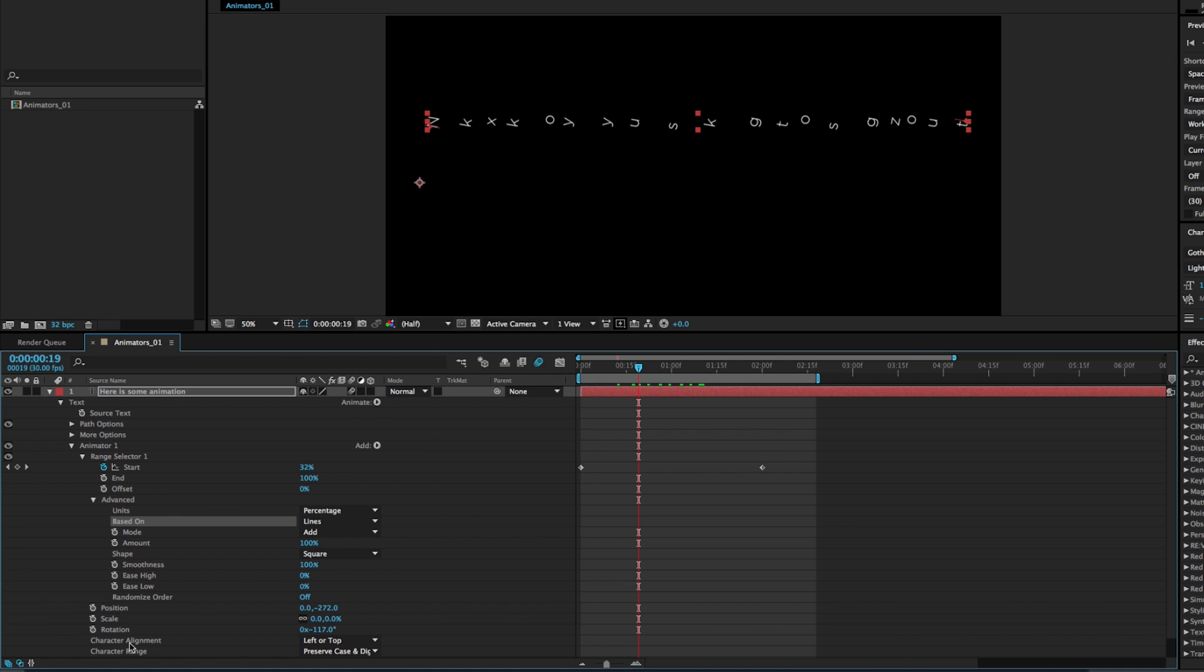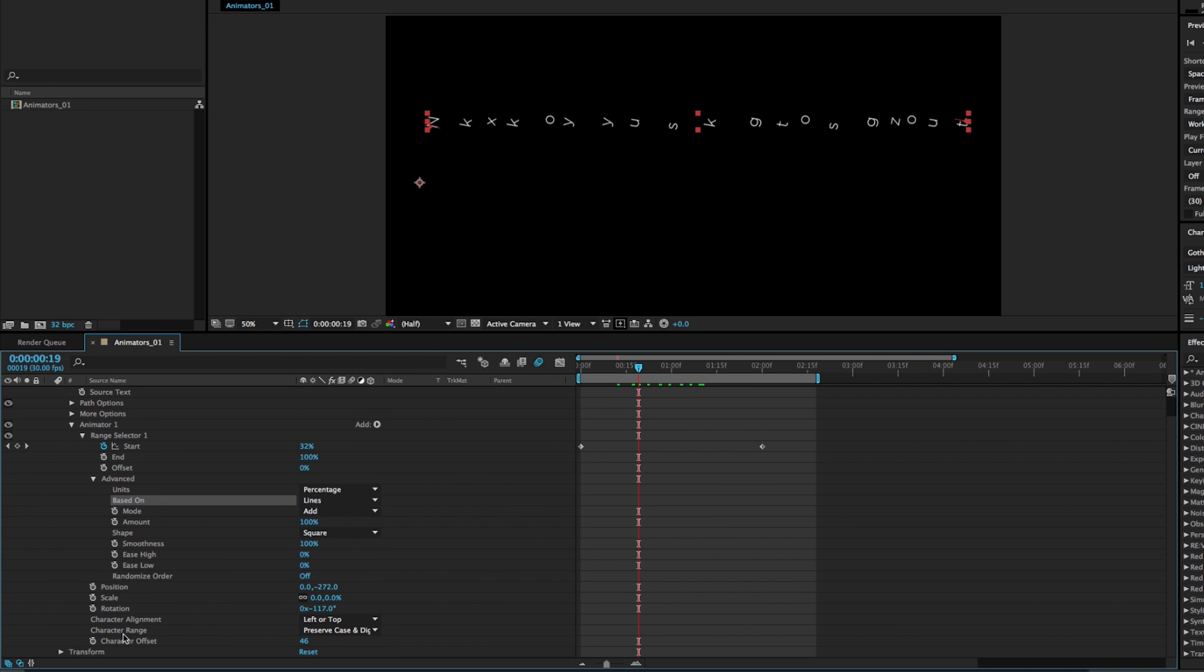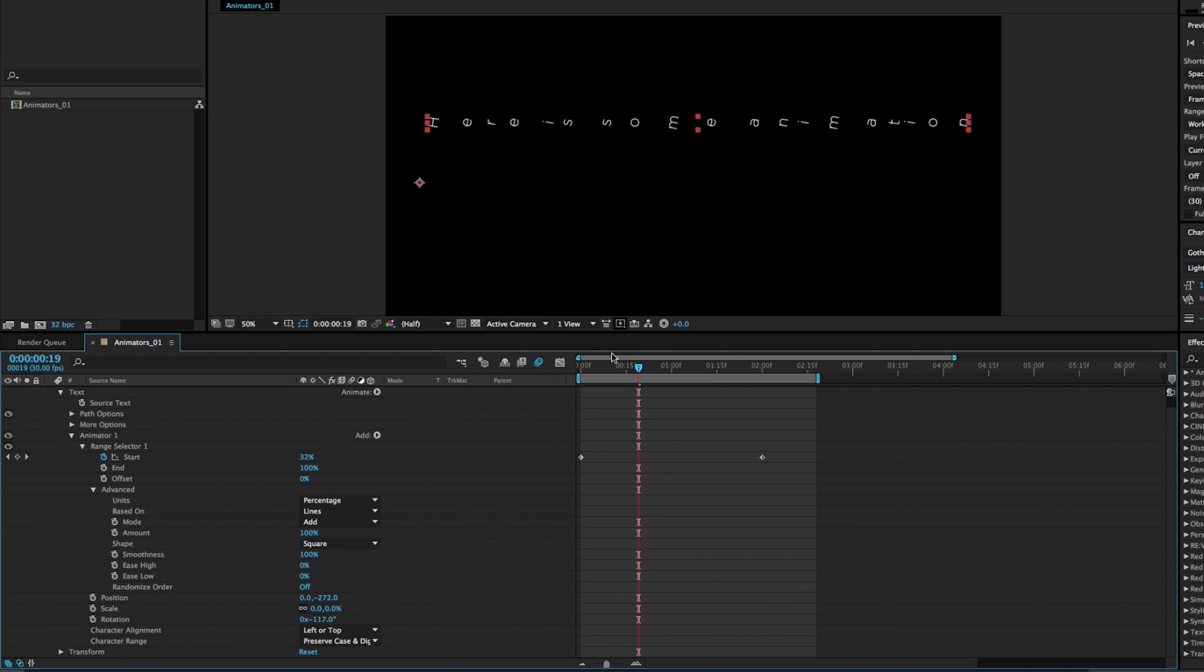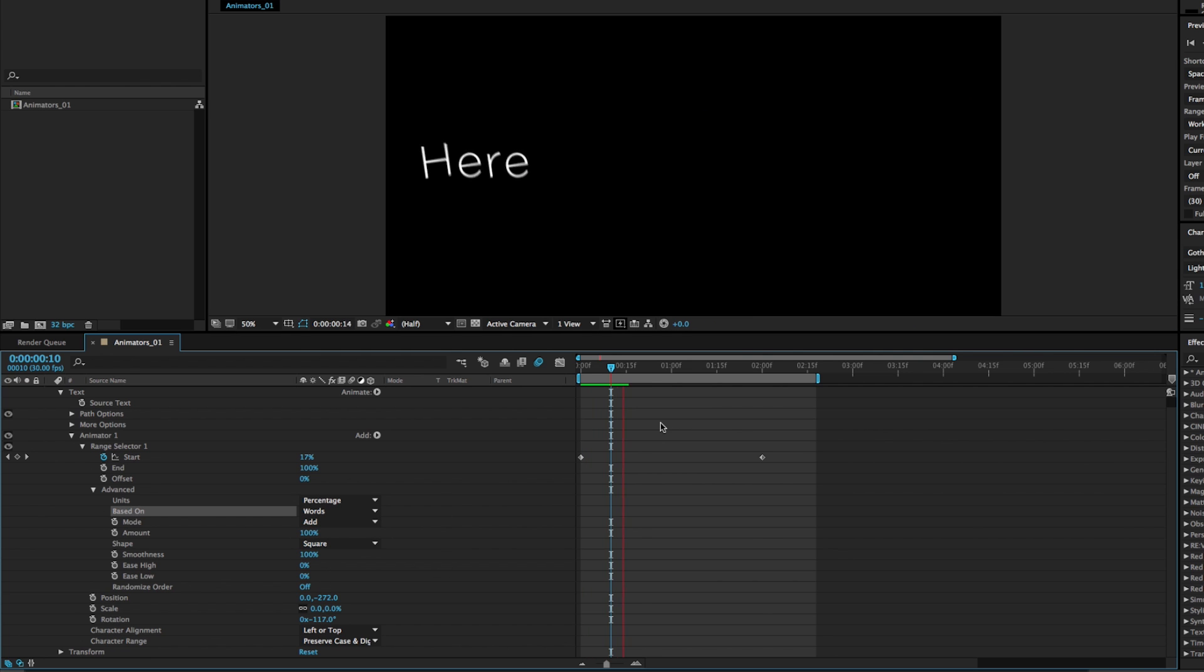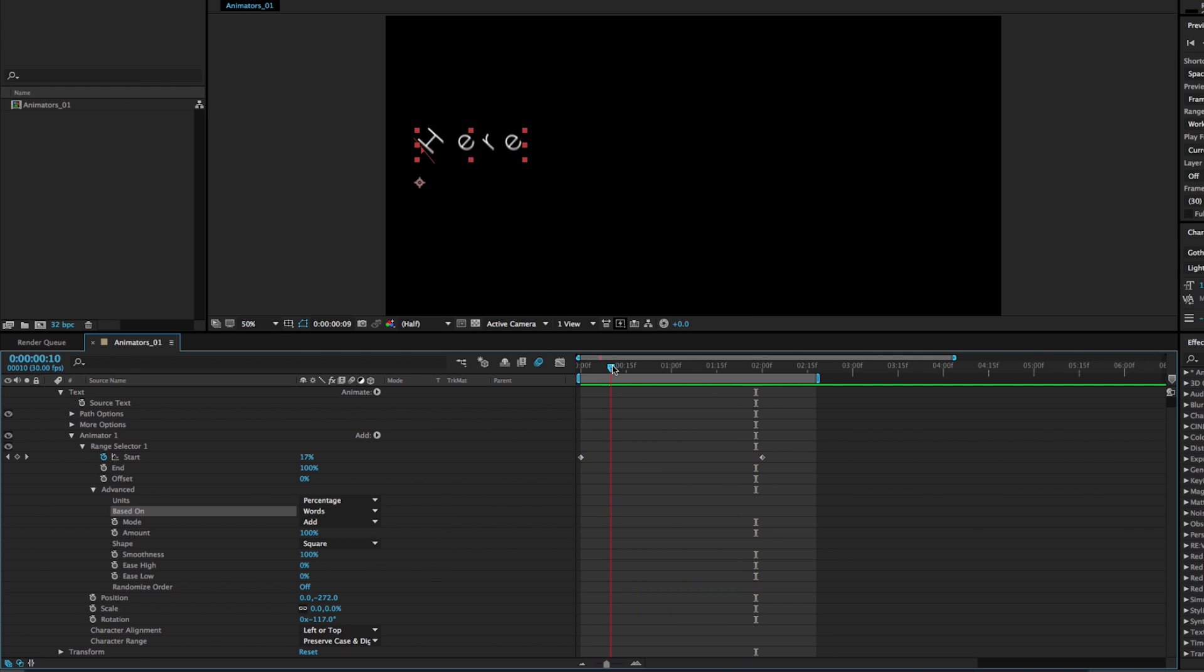And let's just turn off this character offset by deleting that. And we'll get back to this. So let's put this on words. And again, now we get this little animation.